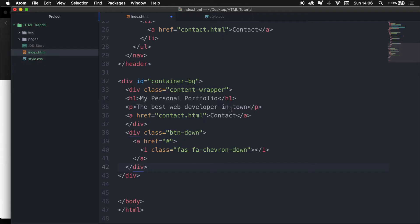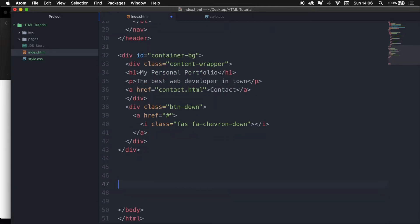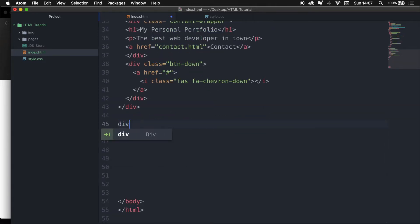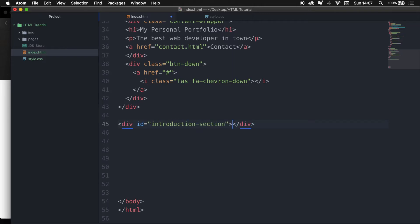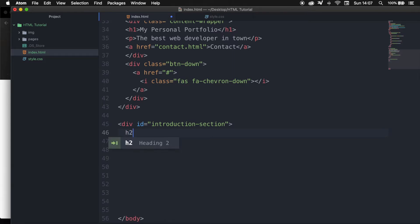Let's go to our index.html and right below our content background let's create a new div. Let's create a div and give it an ID of 'introduction-section'. Let's hit tab and enter. Inside my div I want to create an h2 because we already have an h1 on our background and since the h1 is unique and can only be used once on a website, we need to create an h2.